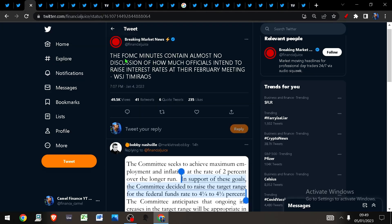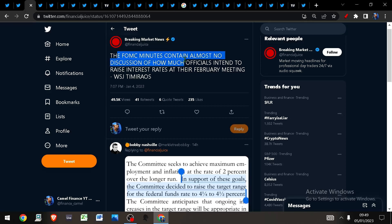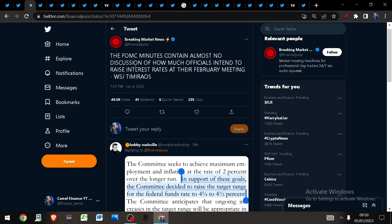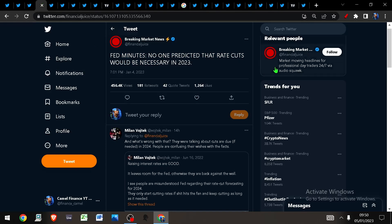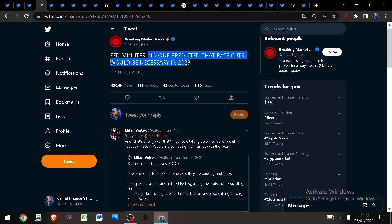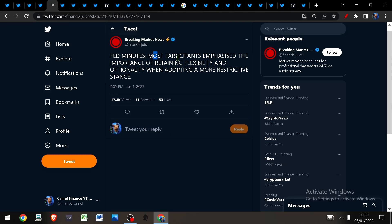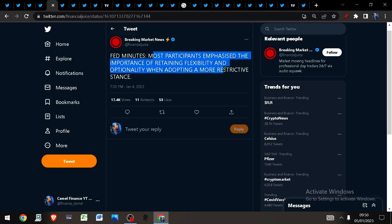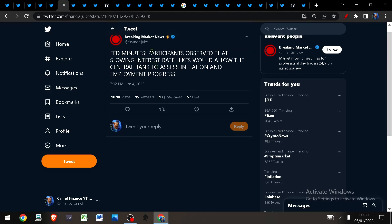Moving into the Fed minutes, the FOMC minutes contain almost no discussion of how officials intended to raise interest rates at their February meeting. They said no one predicted that rate cuts would be necessary in 2023. Most participants emphasize the importance of retaining flexibility and optionality when adopting a more restrictive stance.